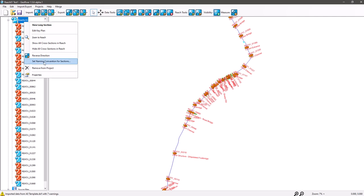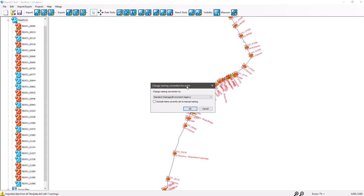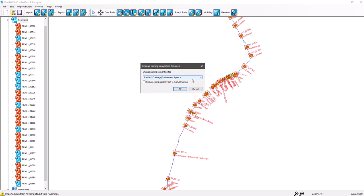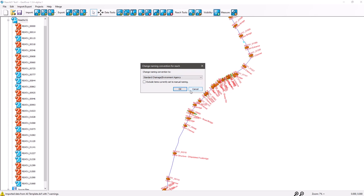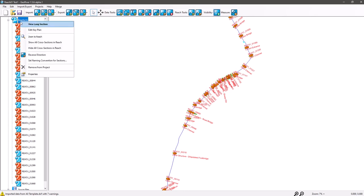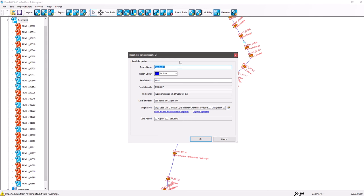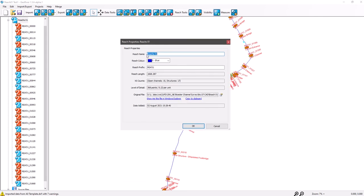Very handy to be able to just reverse that — it updates all the changes for the photos, the cross sections, and everything else. 'Set Name Convention' is mostly always set to standard slash Environment Agency format, and we've got 'Manually Assigned' and then 'Reverse Chainage'. 'Remove from Project' will remove the centerline from this project, so if you want to remove that and insert a new centerline, you can do.